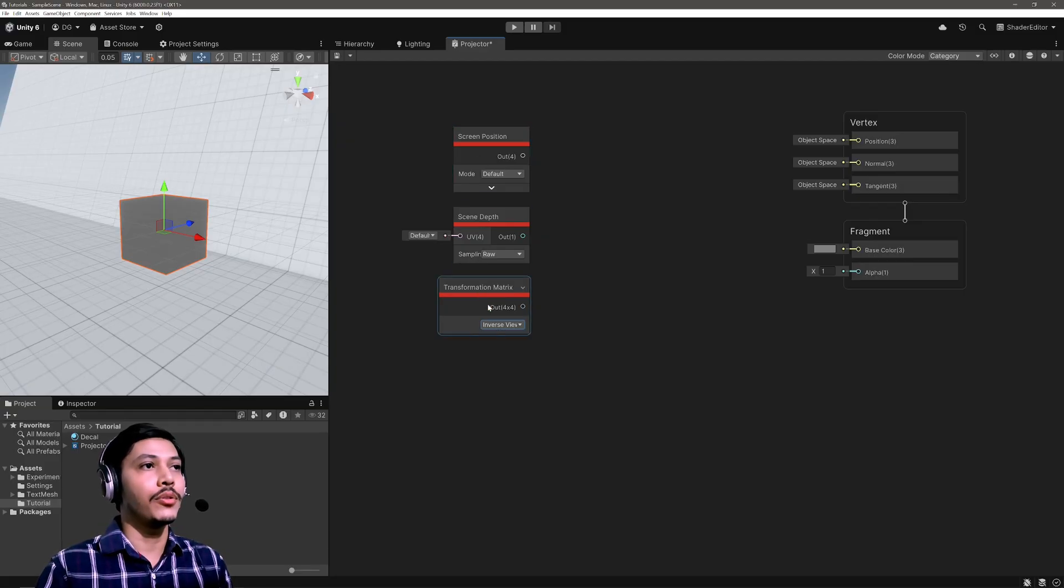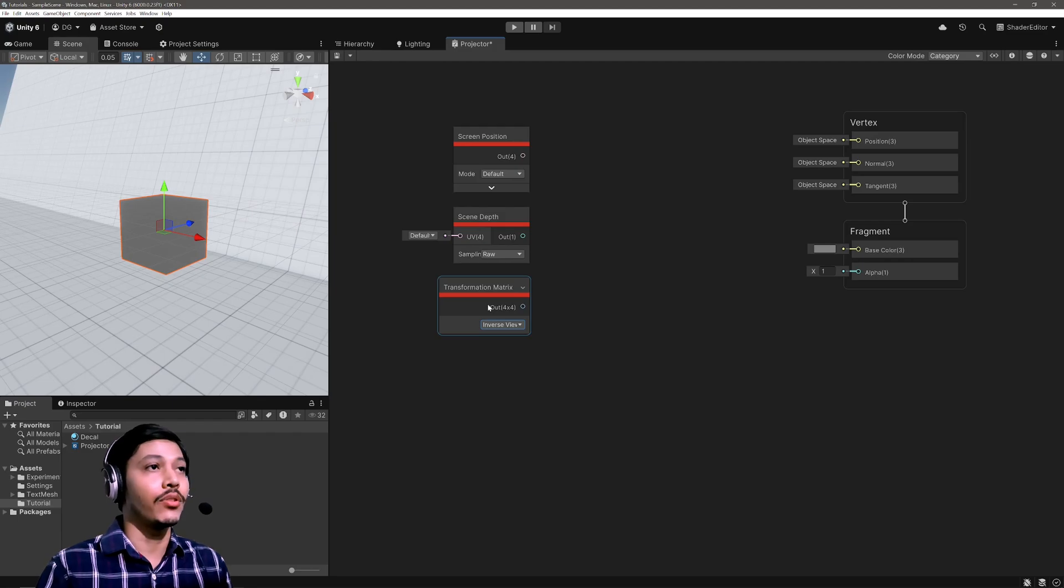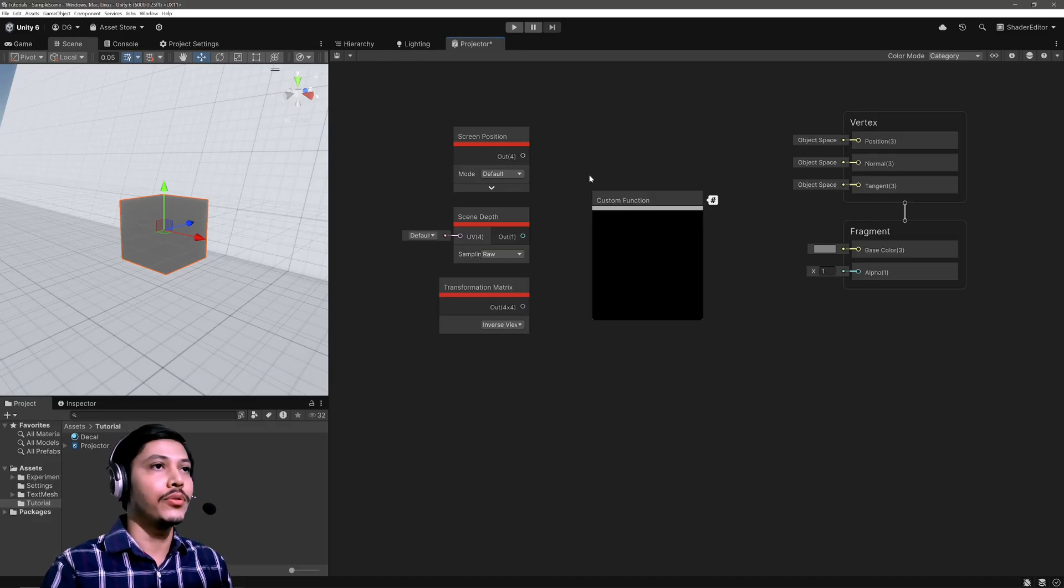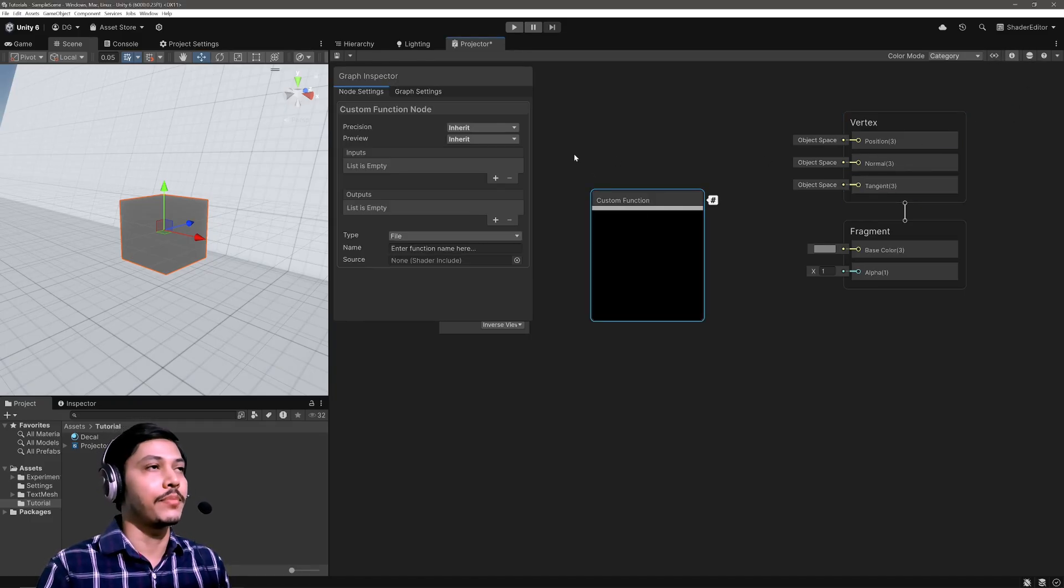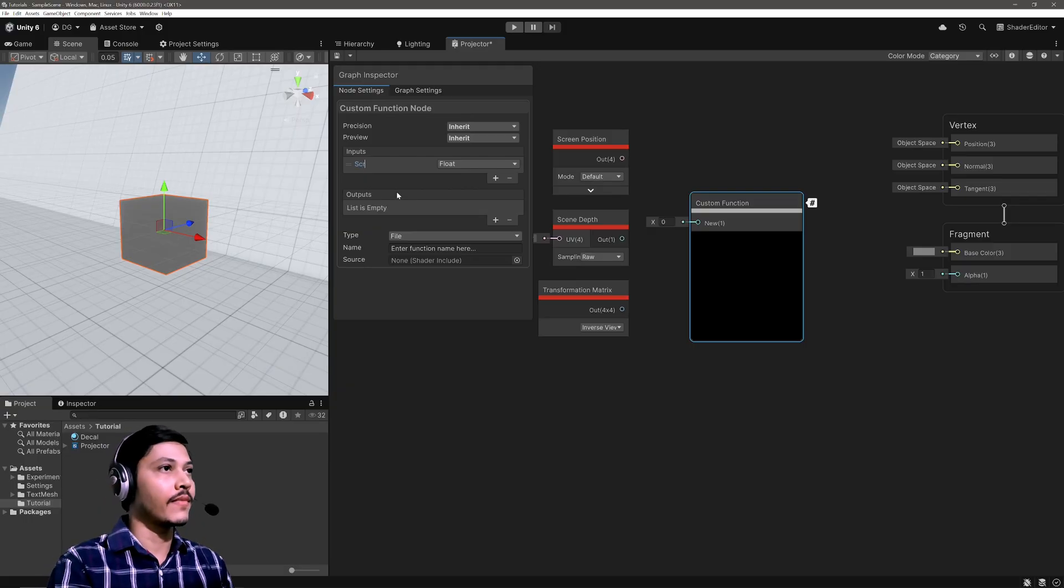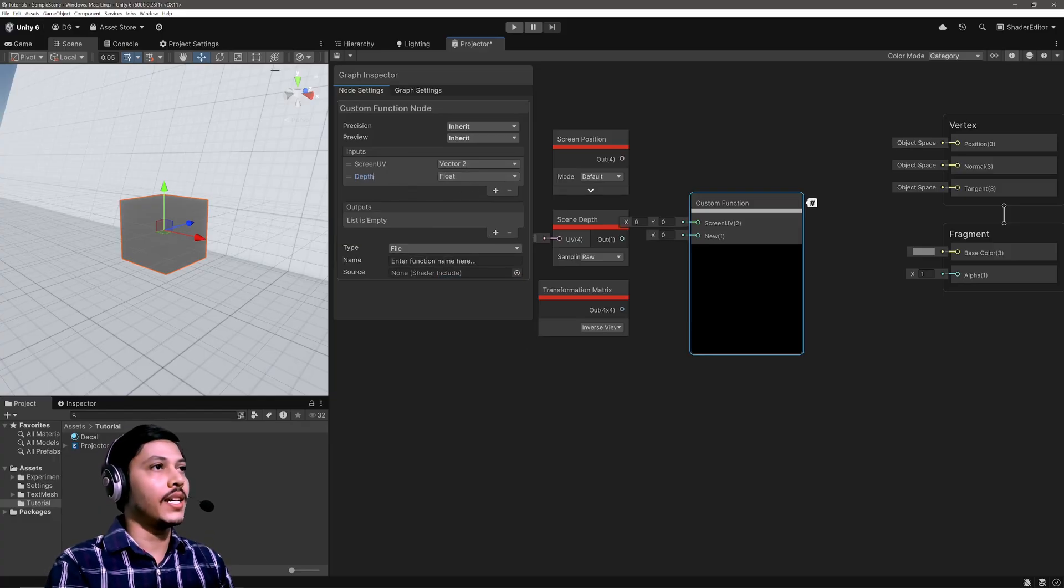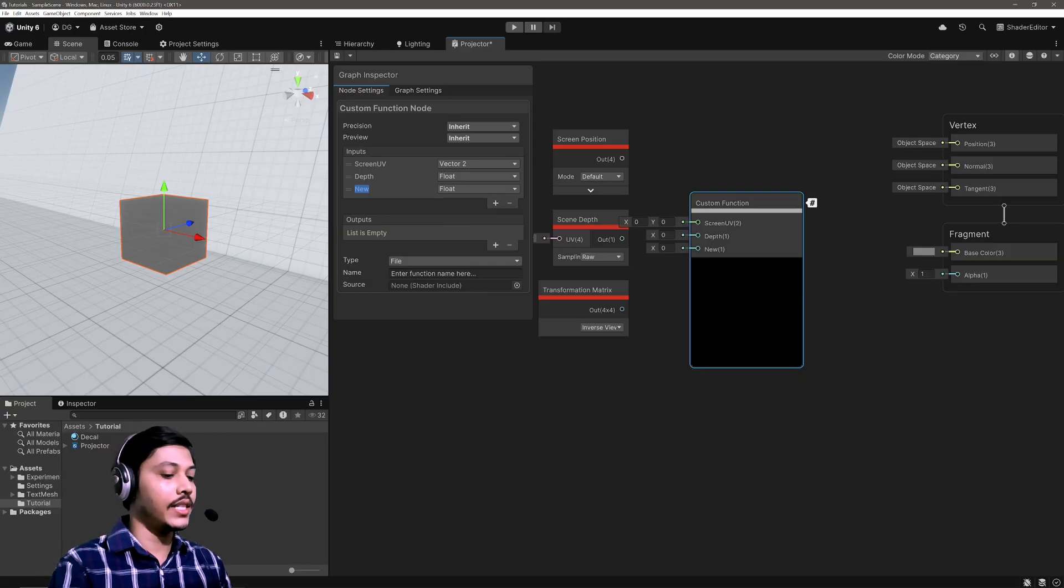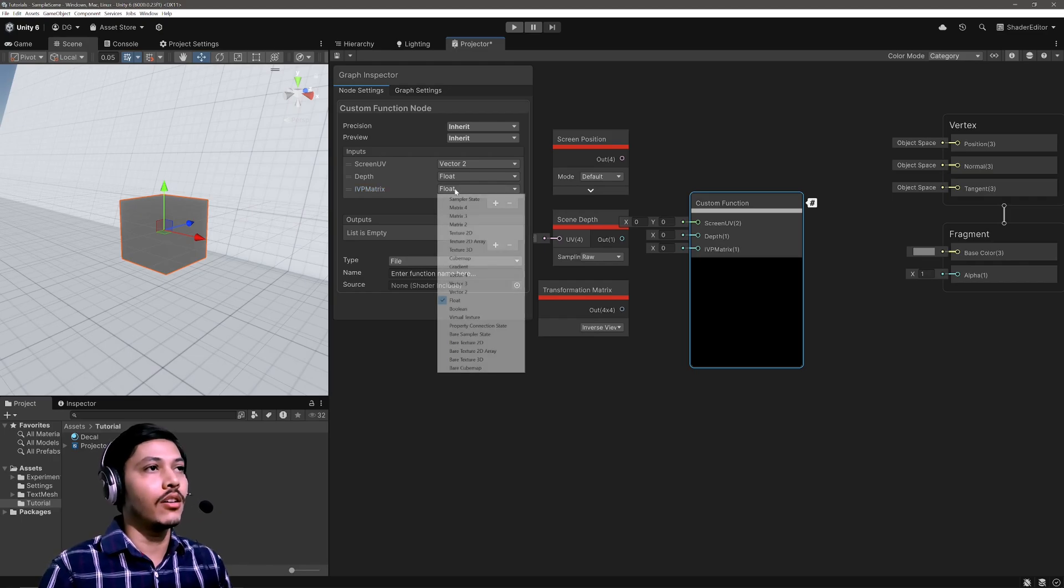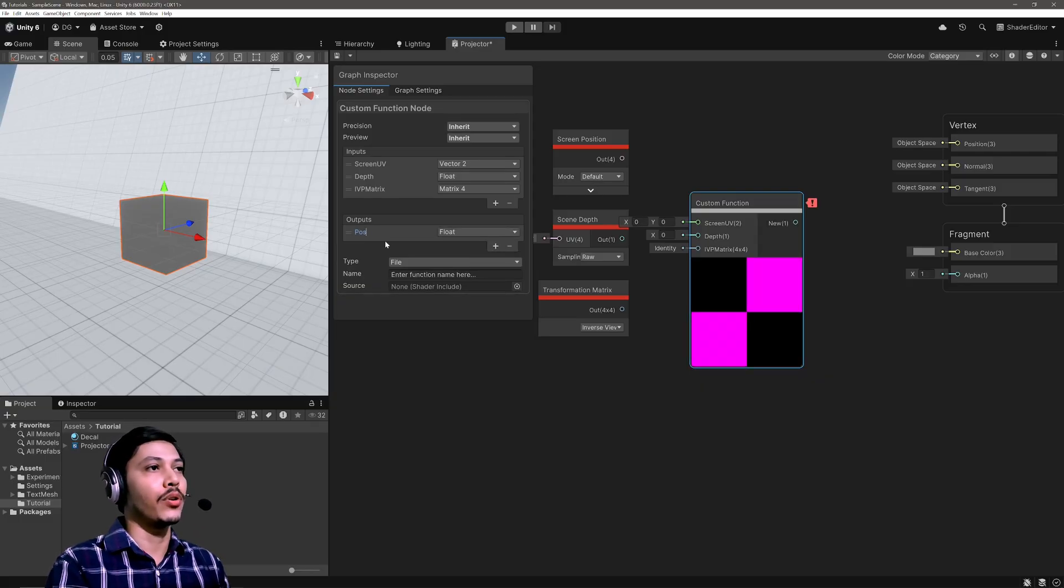Now with these three nodes I can calculate the world space position by hand, but I found a nice function that does the heavy lifting for us, basically handling the reverse depth of different graphics APIs. So let's create a Custom Function node and open up the graph inspector. Then in the graph inspector let's define inputs for all these three. So I'll go Screen UV of type Vector 2, then Depth of type Float, and finally Inverse View Projection Matrix, so IVP Matrix of type Matrix 4x4. And for the output it will return a position in world space.